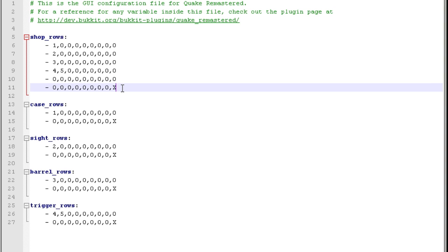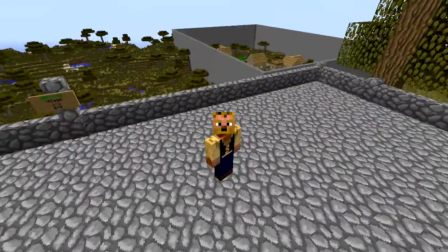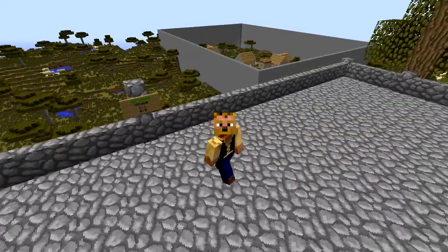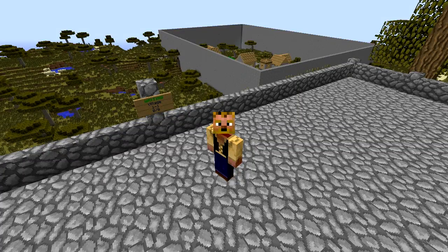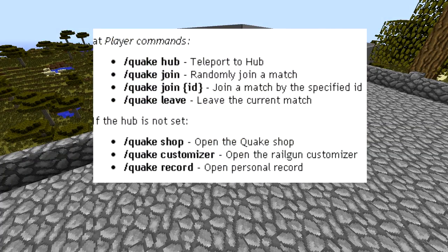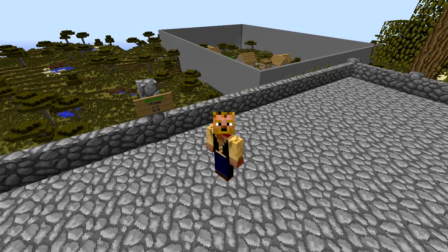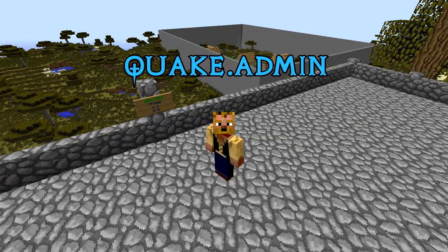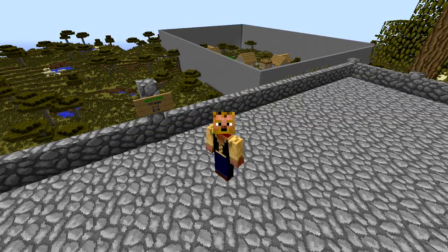For permissions: players have the necessary permissions by default. They can teleport to the hub, join and leave matches, access the shop with `/quake shop`, and view their record with `/quake record`. If the hub isn't set, they can still access those commands. For admins, grant the `quake.admin` permission node, which allows creating arenas, creating matches, setting up signs, and all other admin commands.